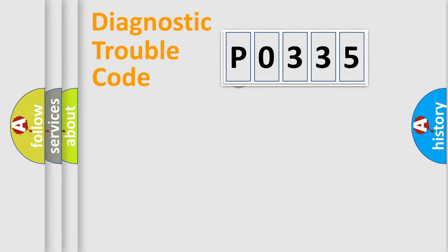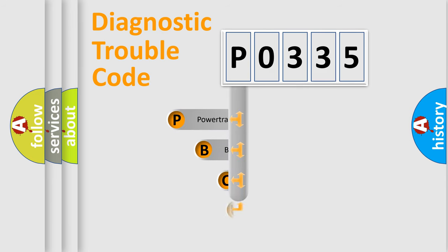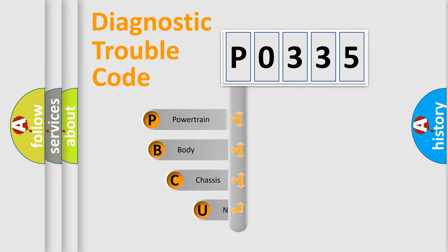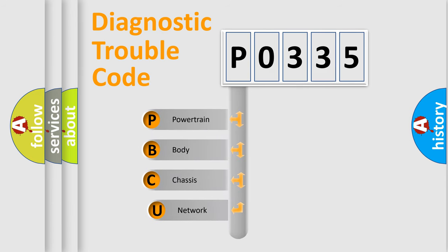First, let's look at the history of diagnostic fault code composition according to the OBD2 protocol, which is unified for all automakers since 2000.